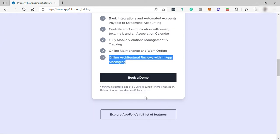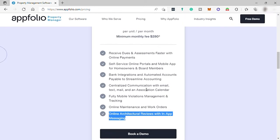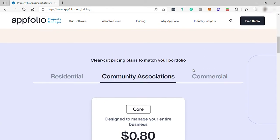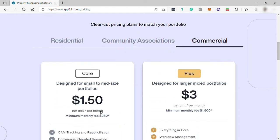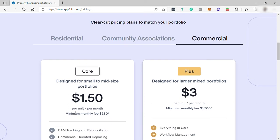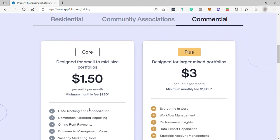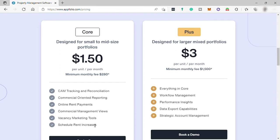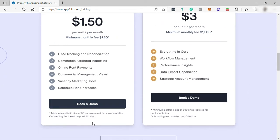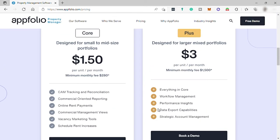The last one is for commercial businesses. They have two different plans here. First is the Core plan for $1.50, and these are the features covering this plan: CAM tracking and reconciliation, commercial-oriented reporting, online rent payments, commercial management views, vacancy marketing tools, and scheduled rent increases. Also, minimum portfolio size of 50 units required for implementation for this plan.